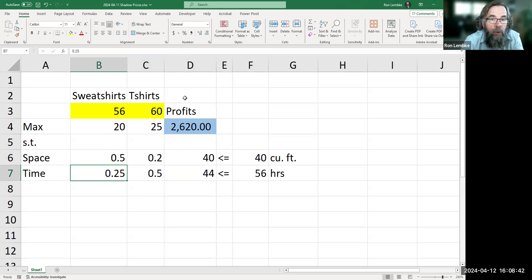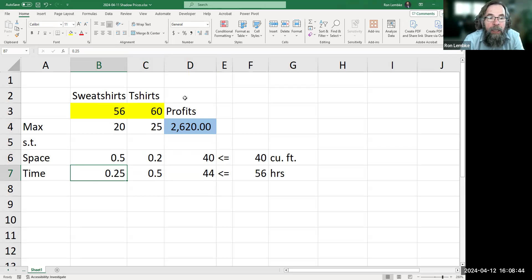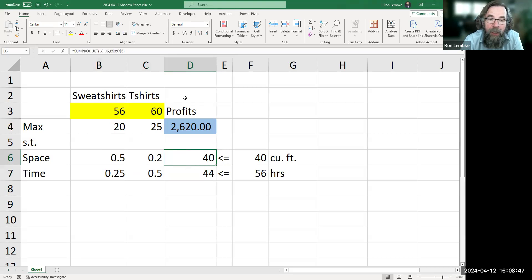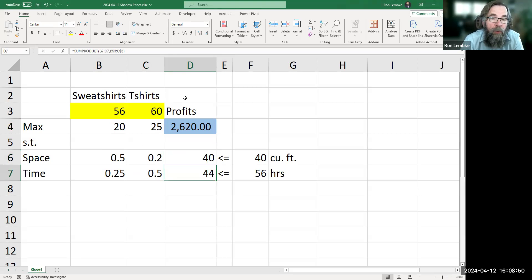There's some kind of cool, intricate tie-dye pattern. We have 40 cubic feet of space, and we are using that up with our current solution, but we have time that we are not using.